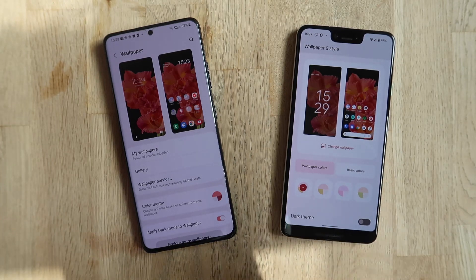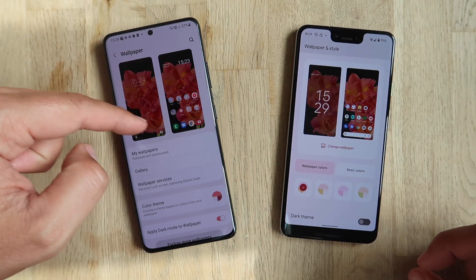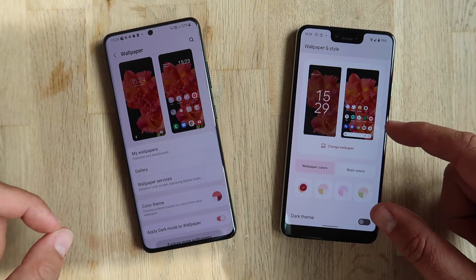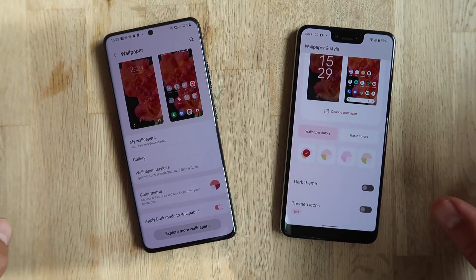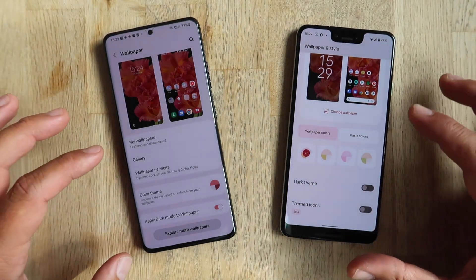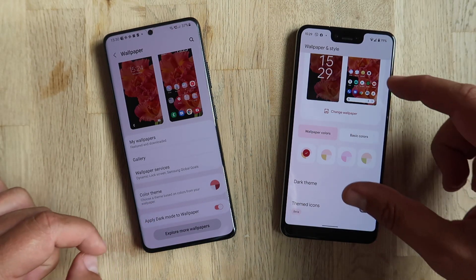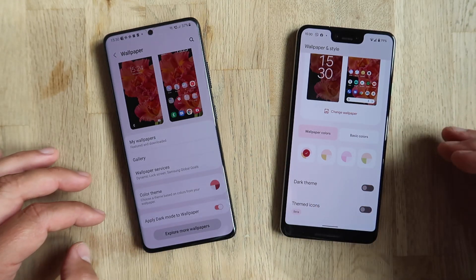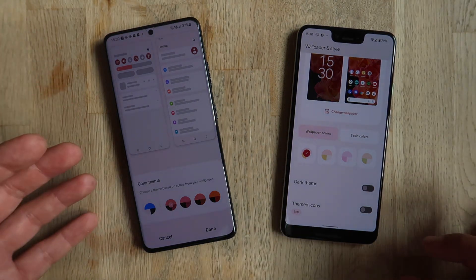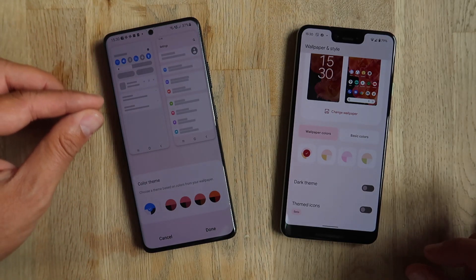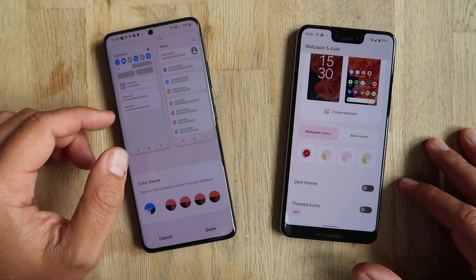When you enter the wallpaper settings on both phones, you see the lock screen and home screen options. Then you have the option to go and choose your wallpaper. On the Samsung phone there is something called the color theme, which is the option to choose a theme based on colors from your wallpaper. On the Pixel phone it is directly integrated under the main menu. Let me click the color theme and you'll see what happens. On the Samsung phone we can choose the standard theme — the standard coloring. My first main observation: just check the icons — they all look stretched somehow, doesn't look quite nice.